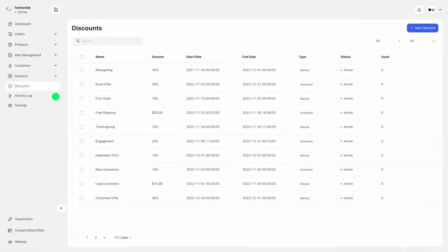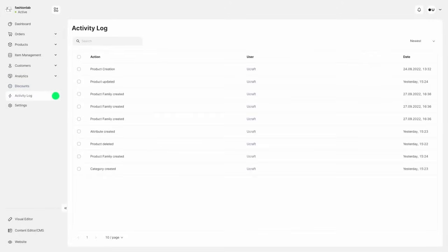Engage your customers by creating automatic discounts or sale coupons. Monitor the activity of your team from the activities log tab.